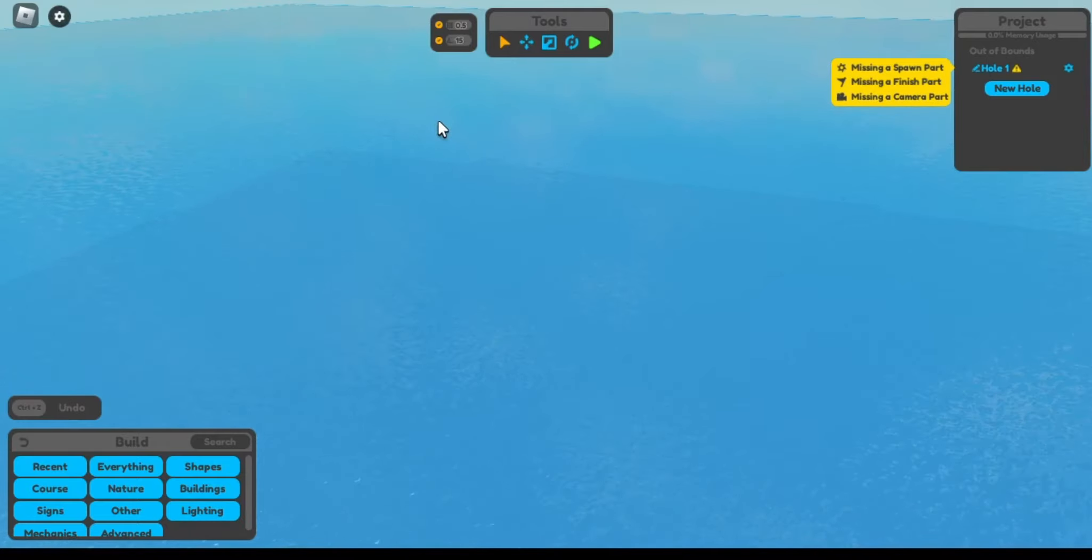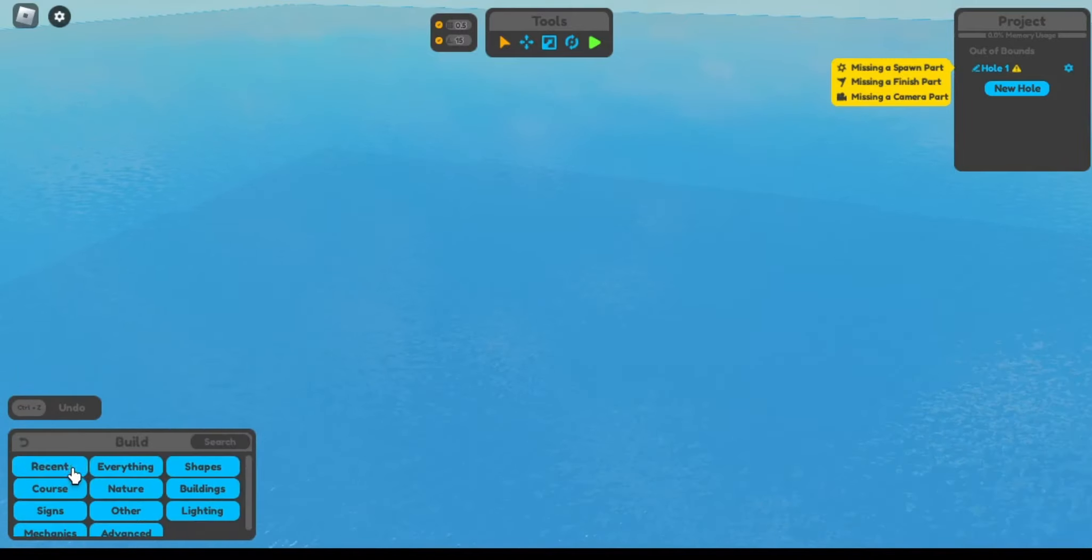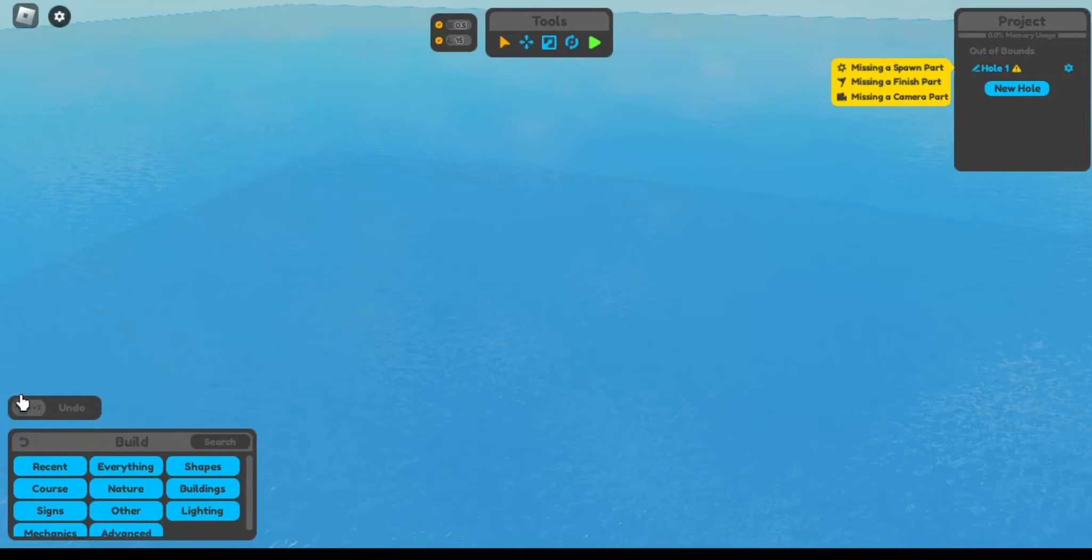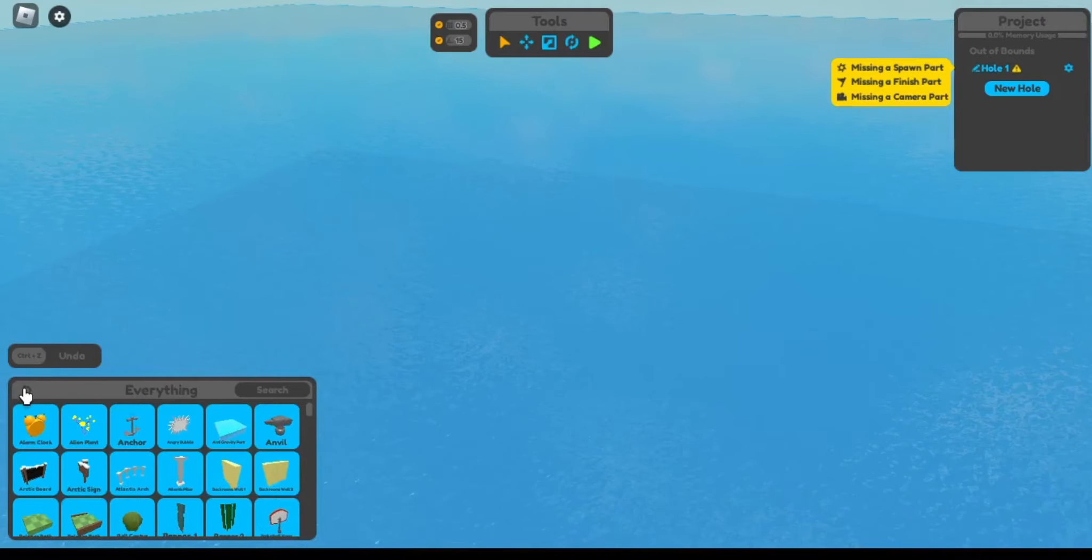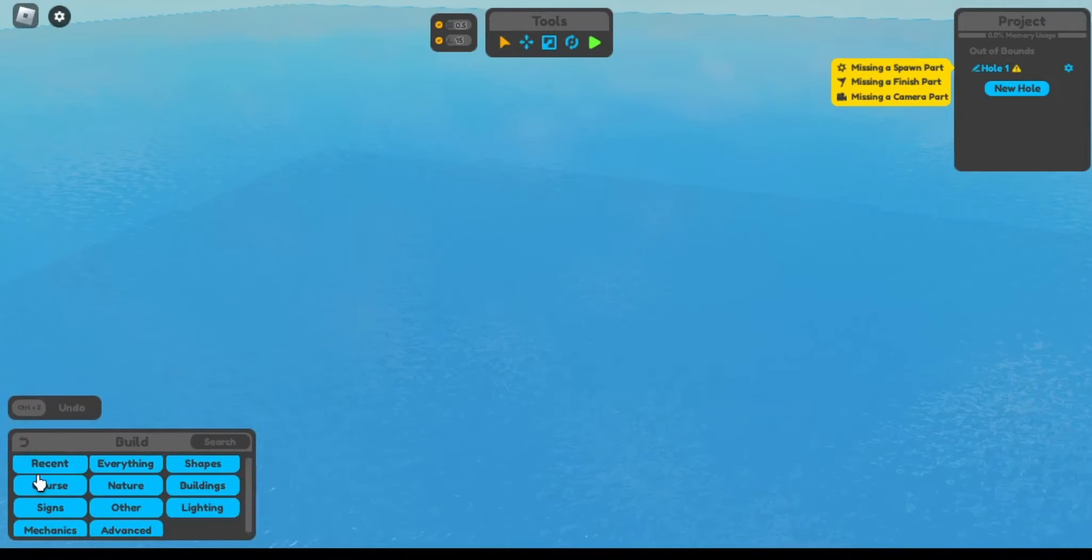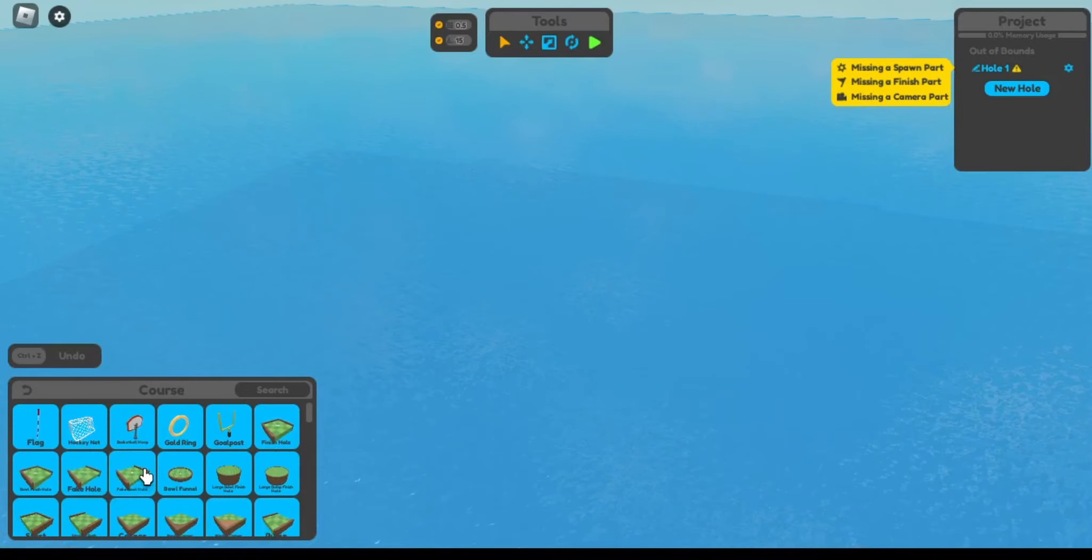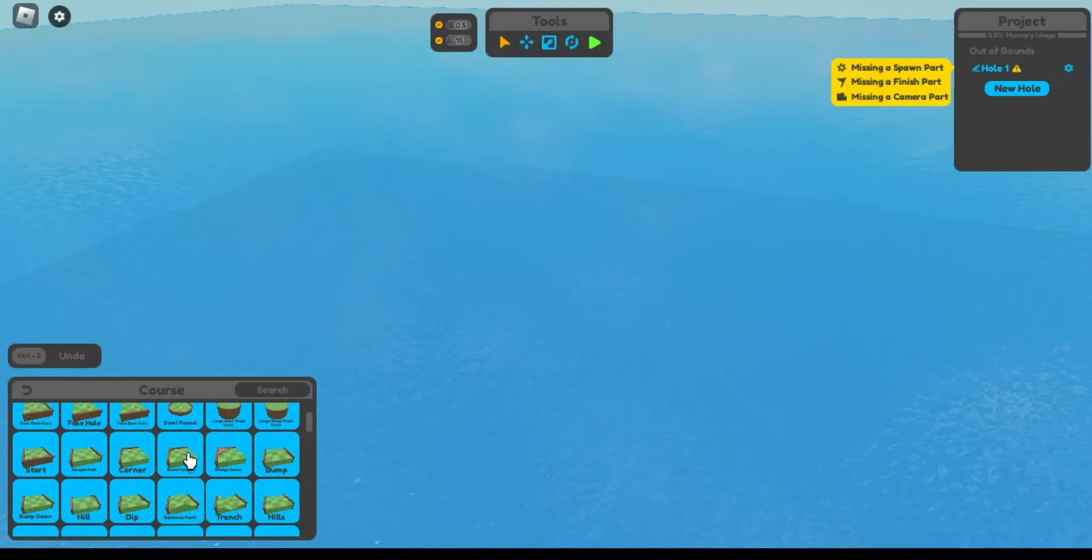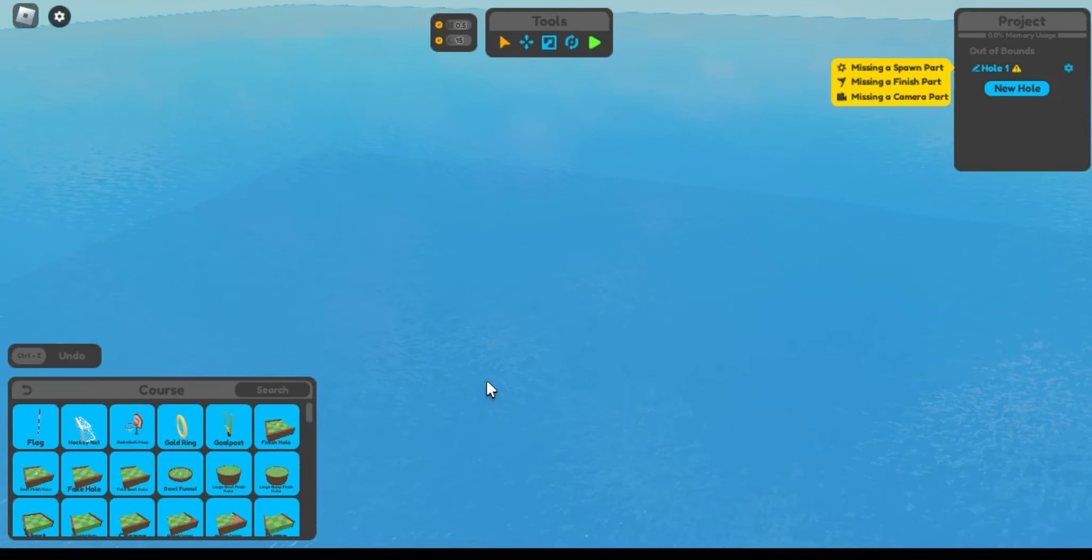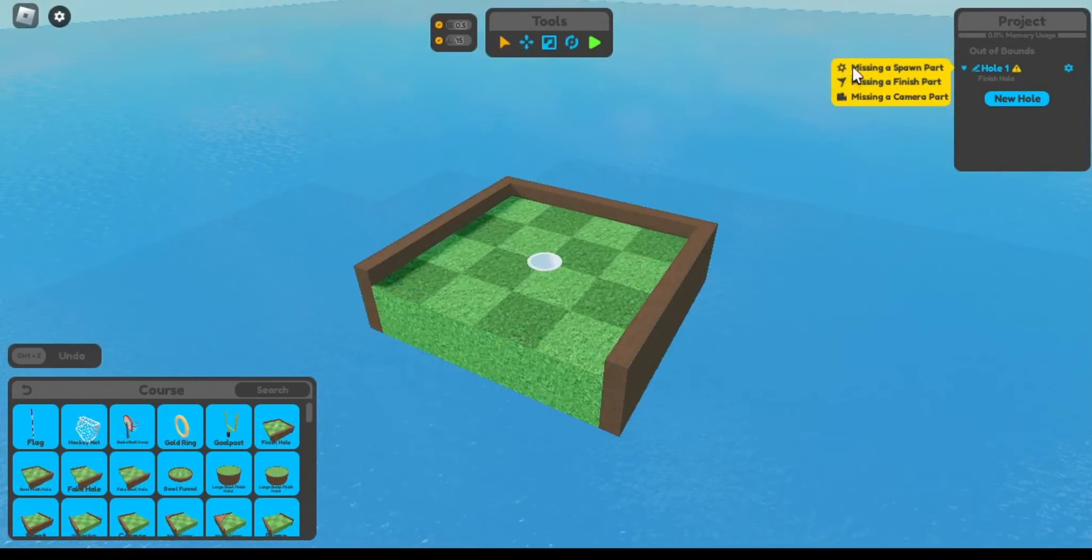But if you actually want to start building your level, this is how you'll do it. Press here at the bottom, build. And then there's all these categories. Recent, it's what you've recently placed. Everything, yeah it's everything. Shapes, just basic shapes that are not textured. Course is what we'll start with though. So if I want to get the finish hole to start out with, just so I can know where I want to have the end.